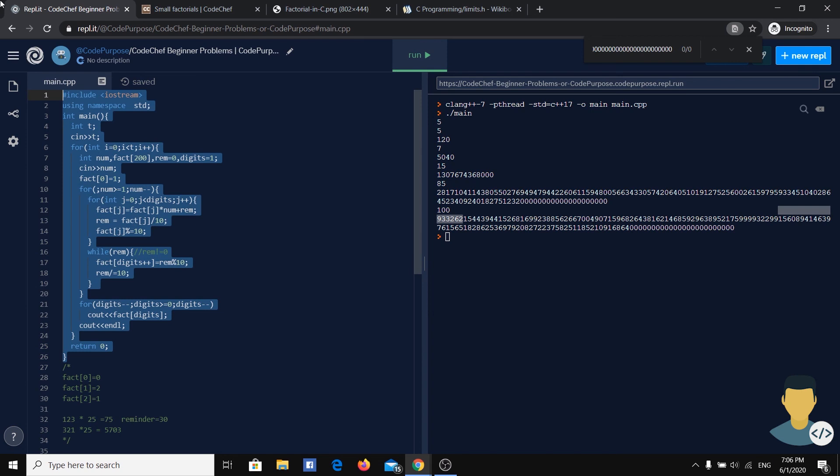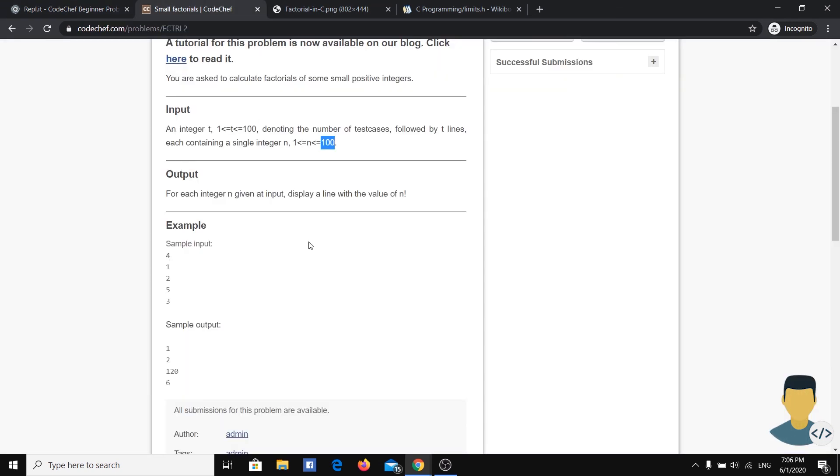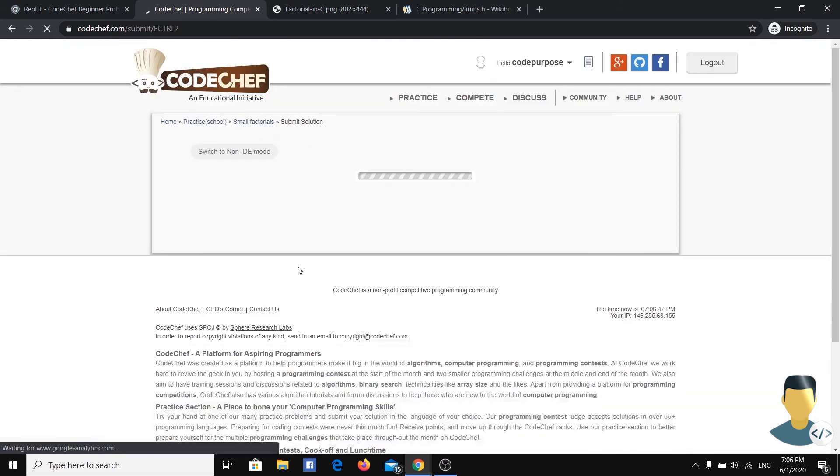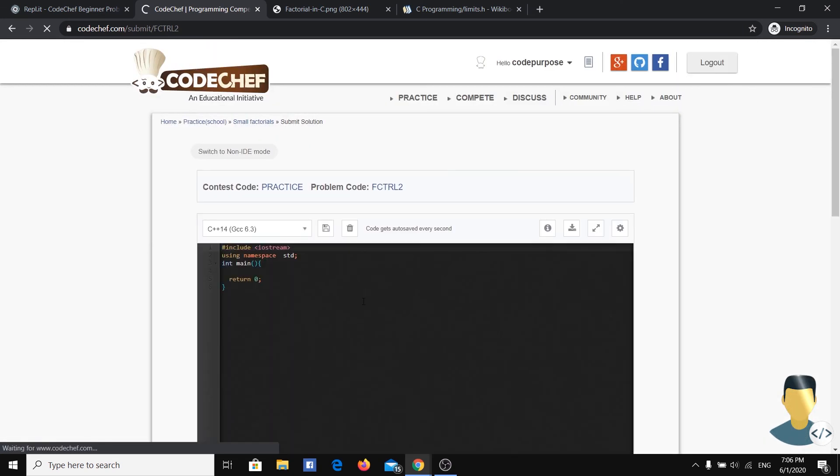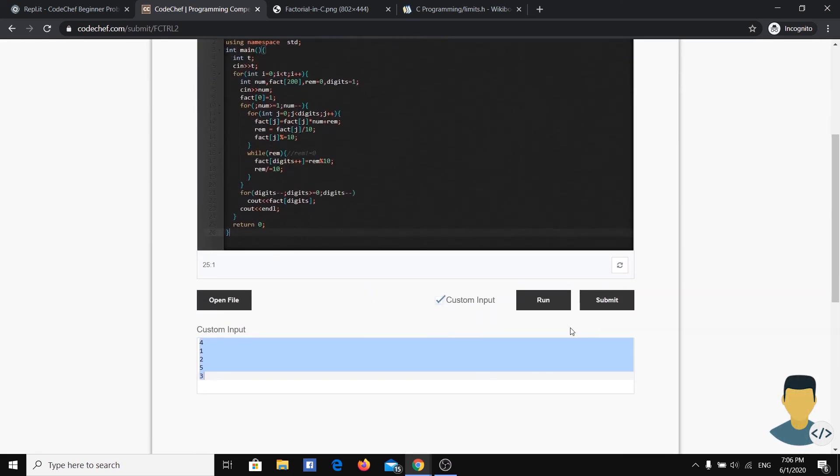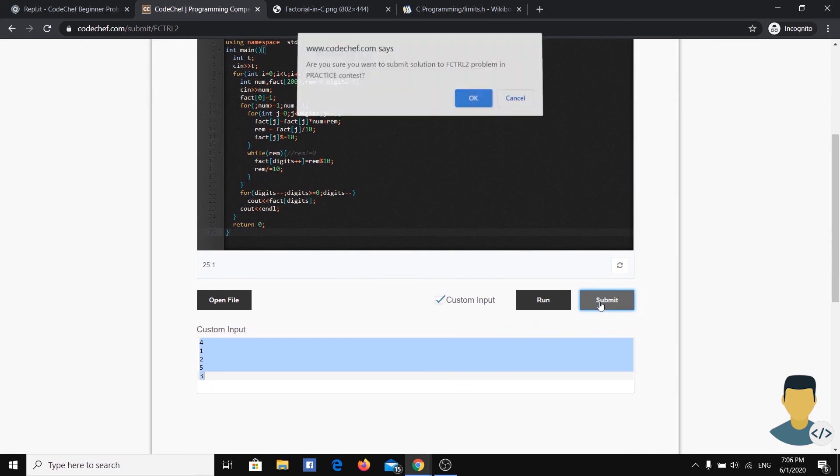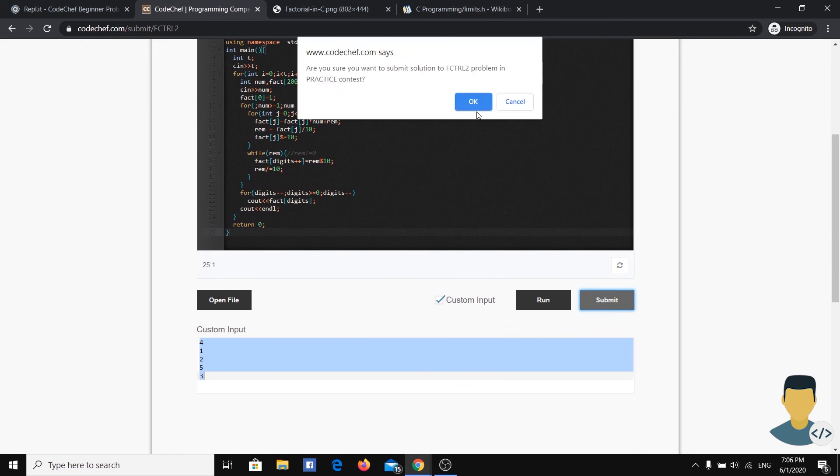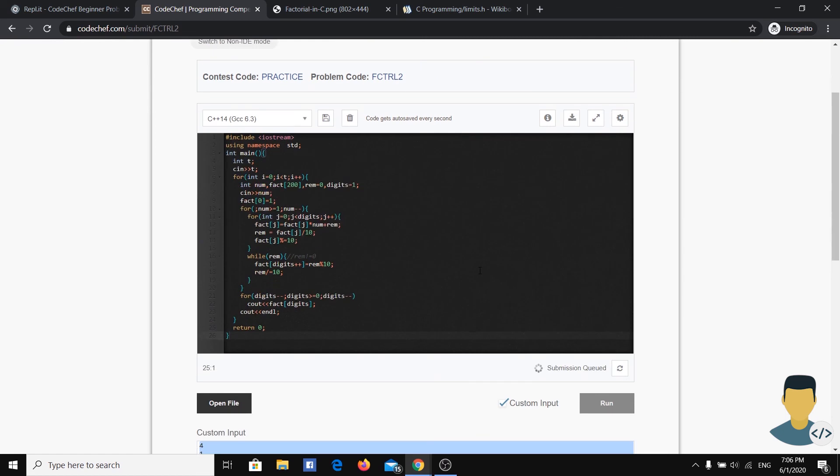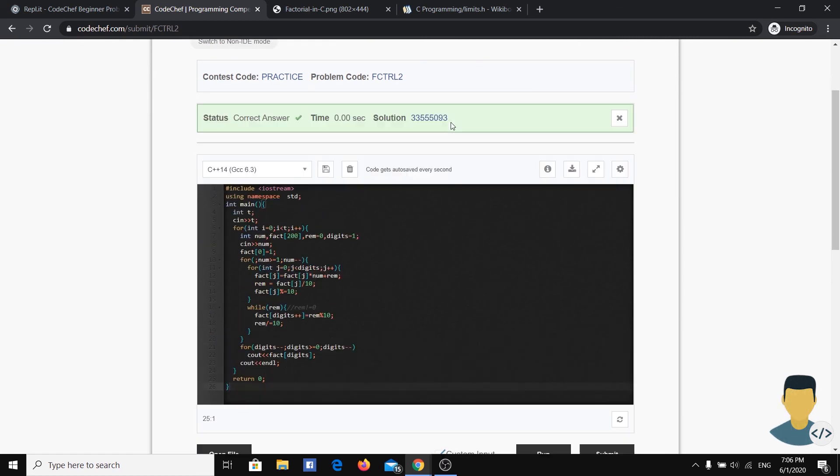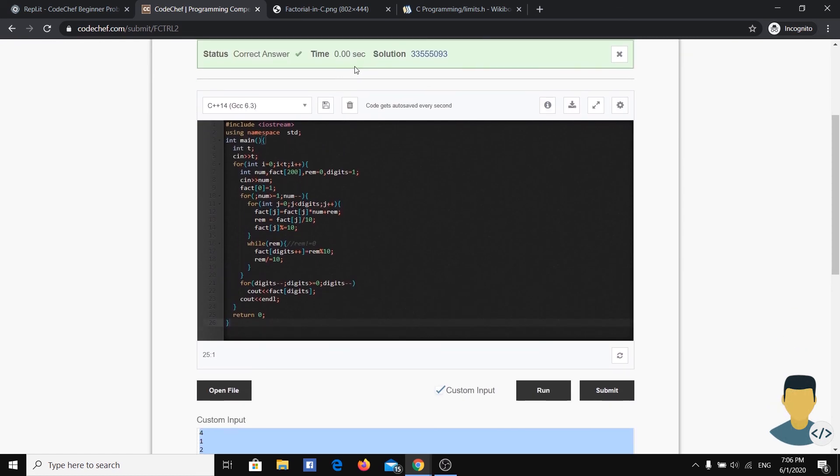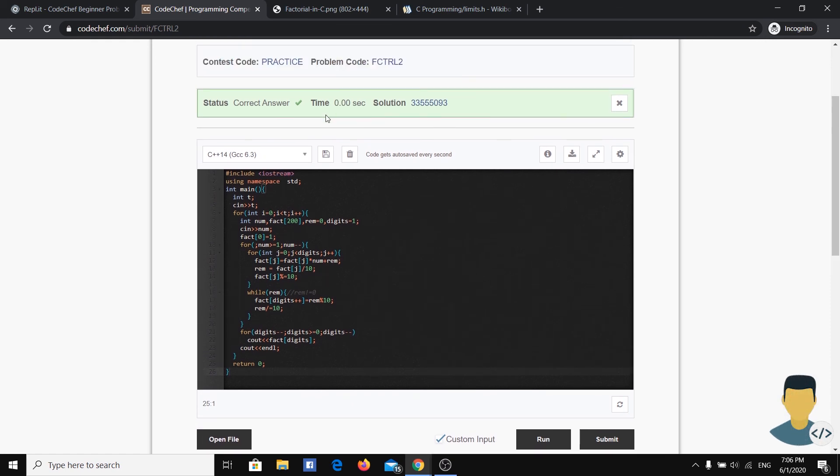So let's test this exercise on the submission of CodeChef. We hit the submit button and yeah, here we have a correct answer. Thanks for watching.